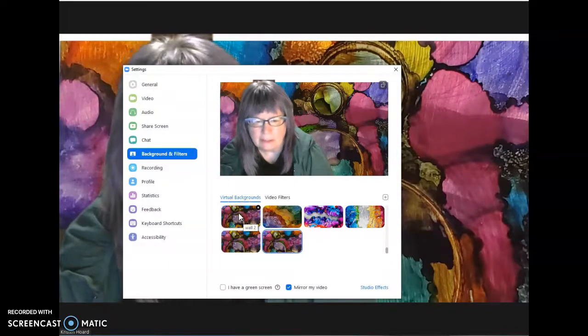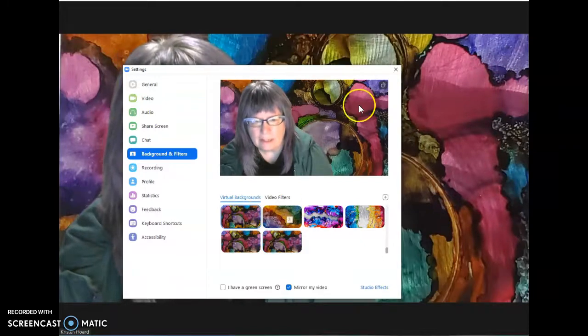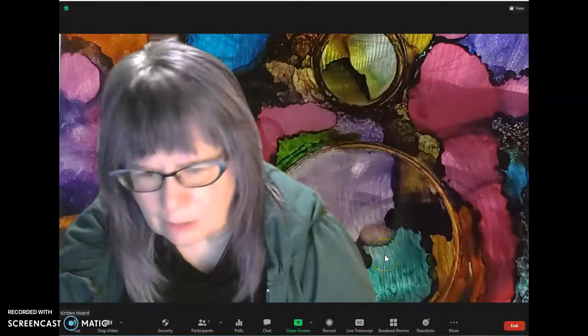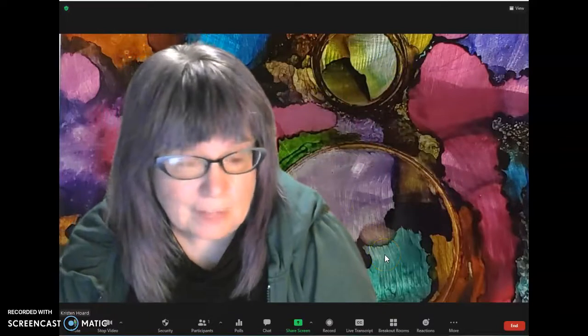Actually, it's selected already for you. Then close it out, and you've got a nice pretty background.